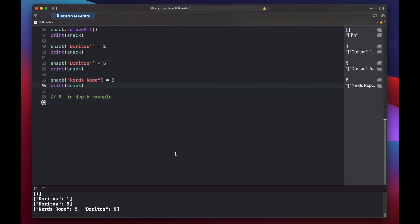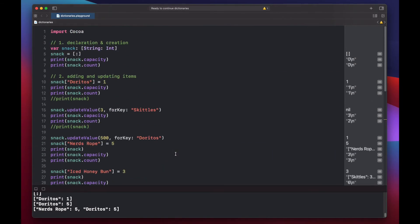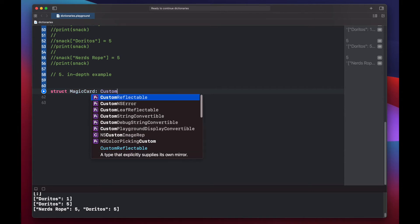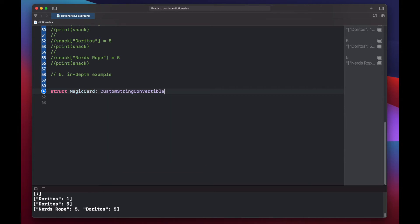Now let's look at an in-depth example using a dictionary to hold a Magic: The Gathering card collection. We'll comment out our previous code and use a struct to model an individual magic card. We'll make this conform to CustomStringConvertible so we can print out a description of the card later on.